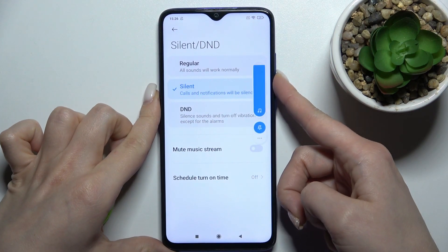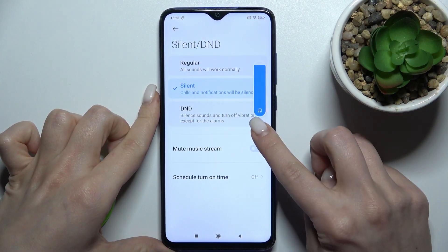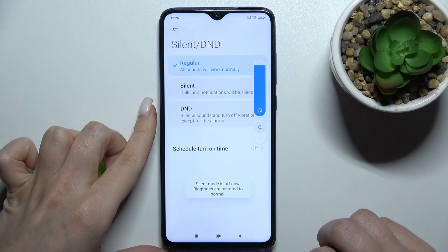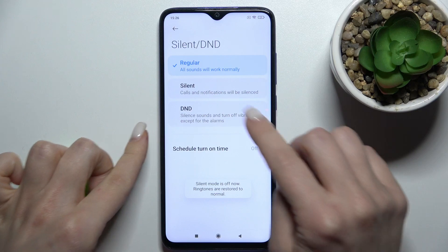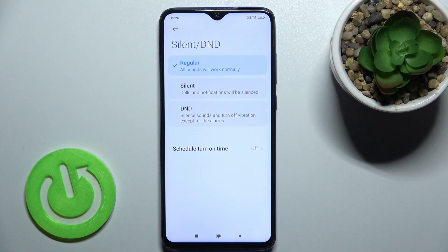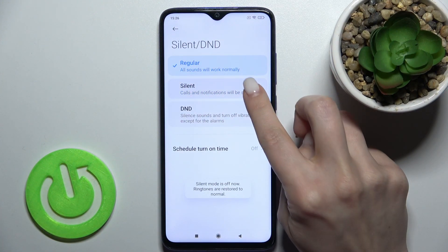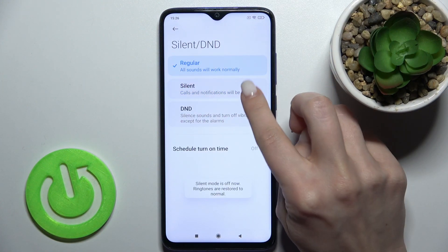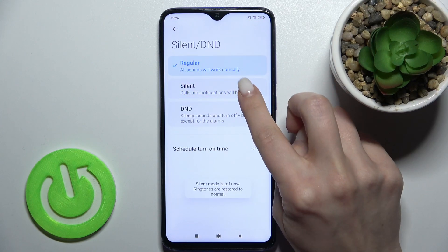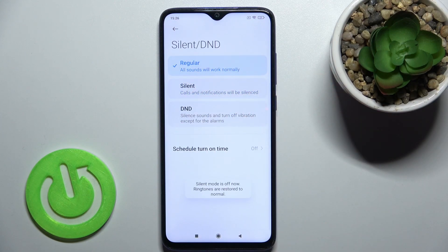To switch back to regular mode and turn off silent mode, tap on the volume button again and use the same way to switch between the modes.